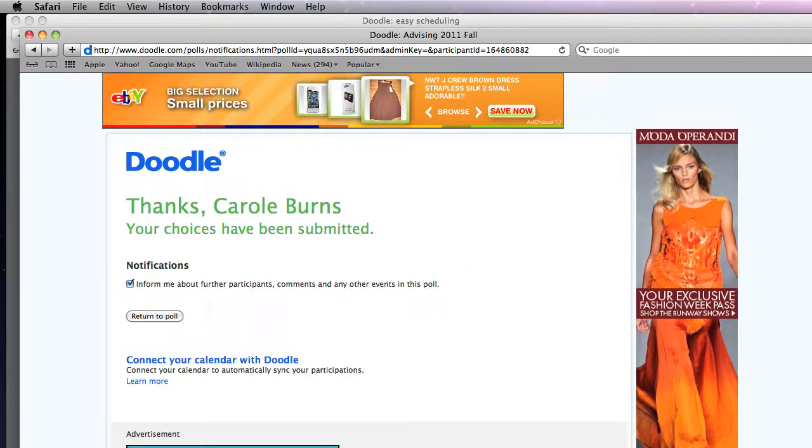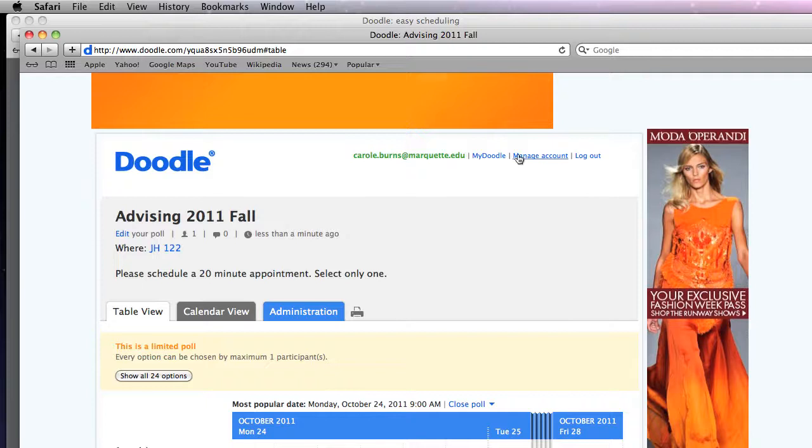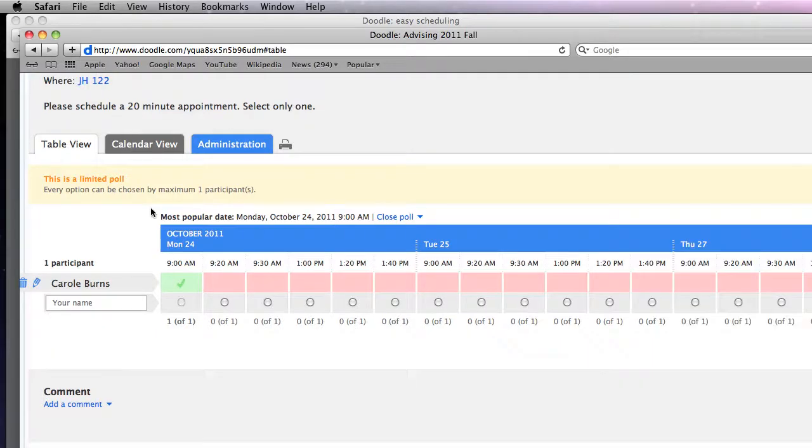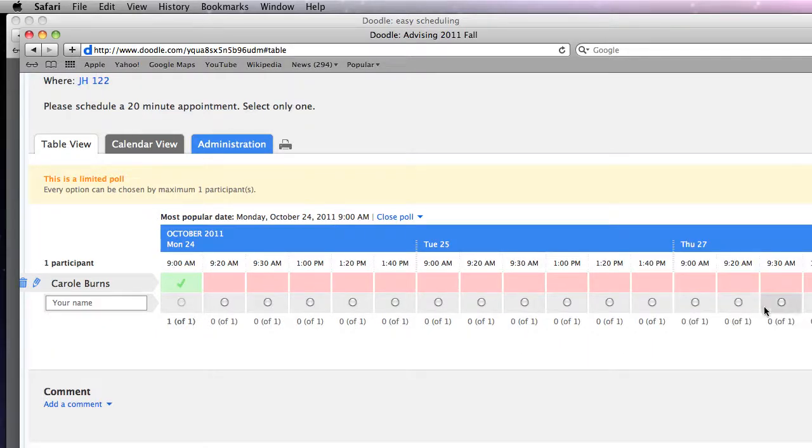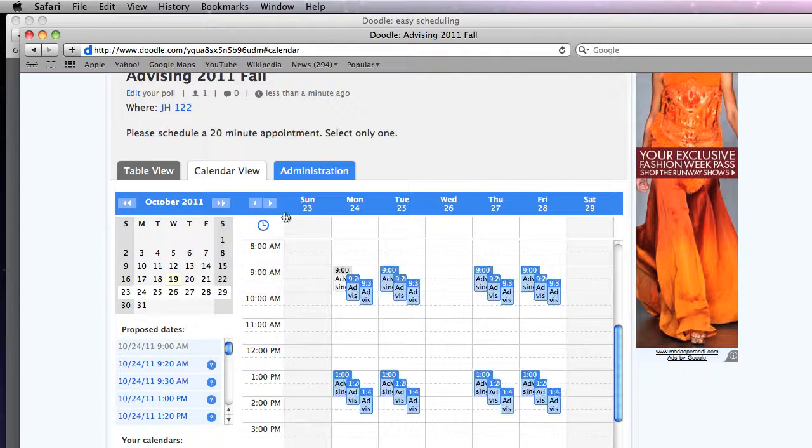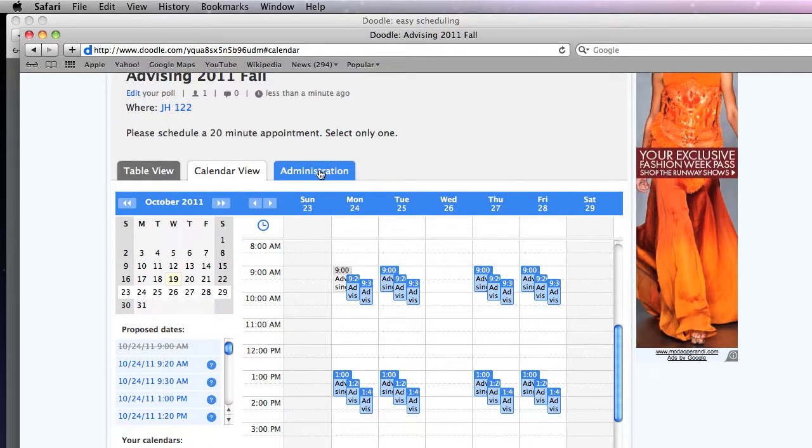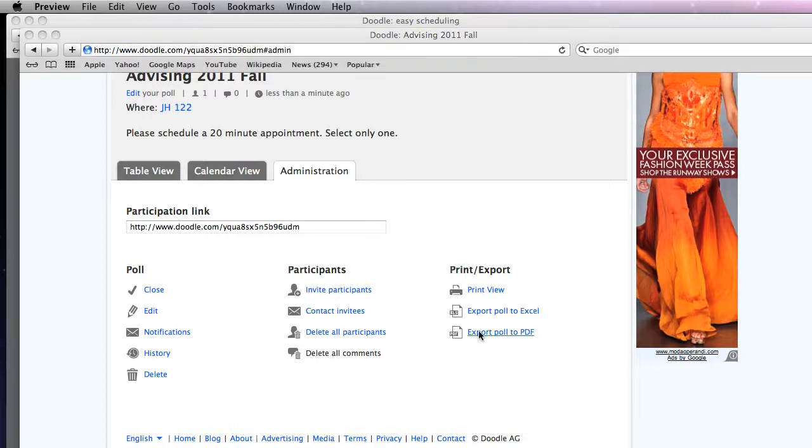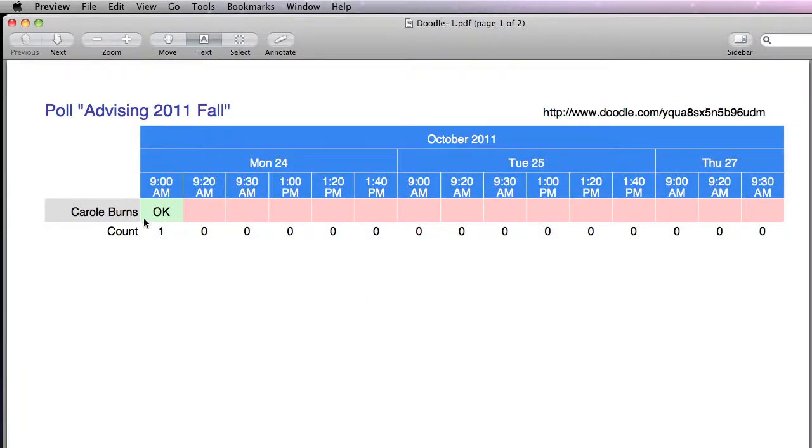You can then as administrator you can log in to your account. Again you can go back to the My Doodle and you can see everything here. You can see who's checked in and where. I can view it as a calendar view and see which ones have been chosen. Underneath the administration area I can actually export or print my schedule list. So if I look at it I have one person at 9am and it's me because I put it in.